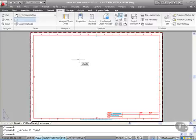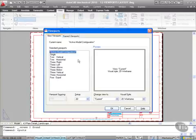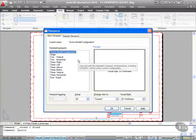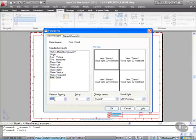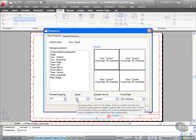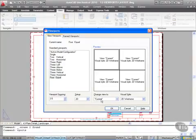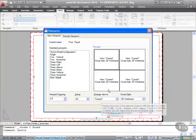Same process - I want four equal viewports, but I get an option for viewport spacing this time. Let's say we'll have 3.5 millimeters between each viewport. Setup will be 2D, change view to current.